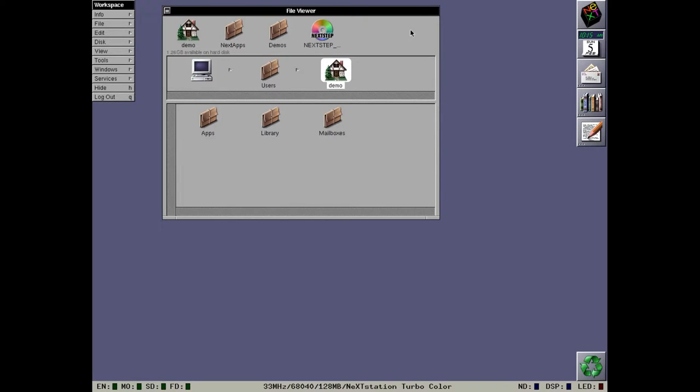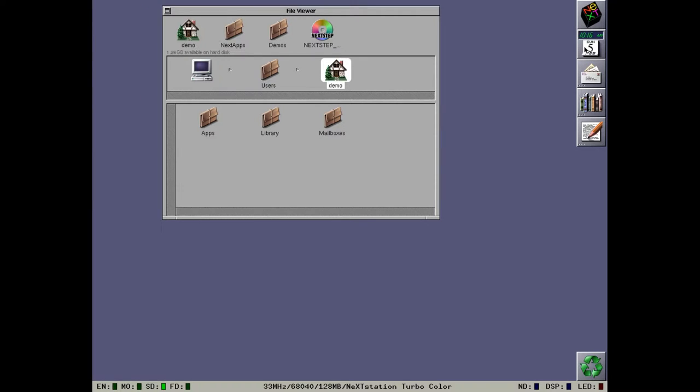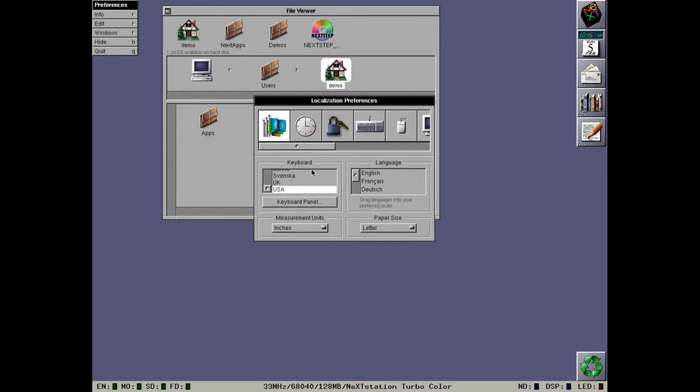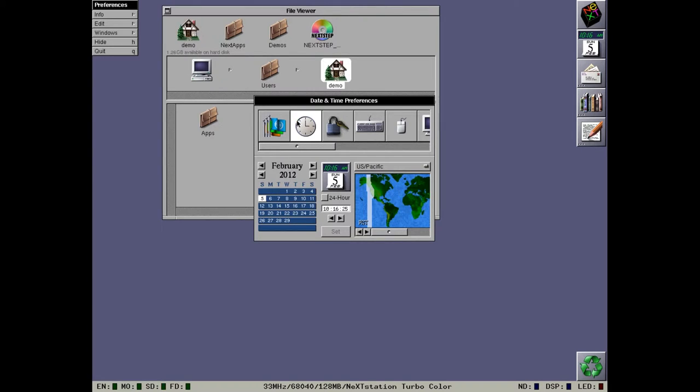Let's have a look at what we have in NeXTStep 3.3. Let's have a look at the preferences first. We noticed that the localization has been moved to its own preference pane. No longer is the keyboard type under keyboard and the language under general. We have everything under one nice preference pane. The clock preference pane is pretty much the same.